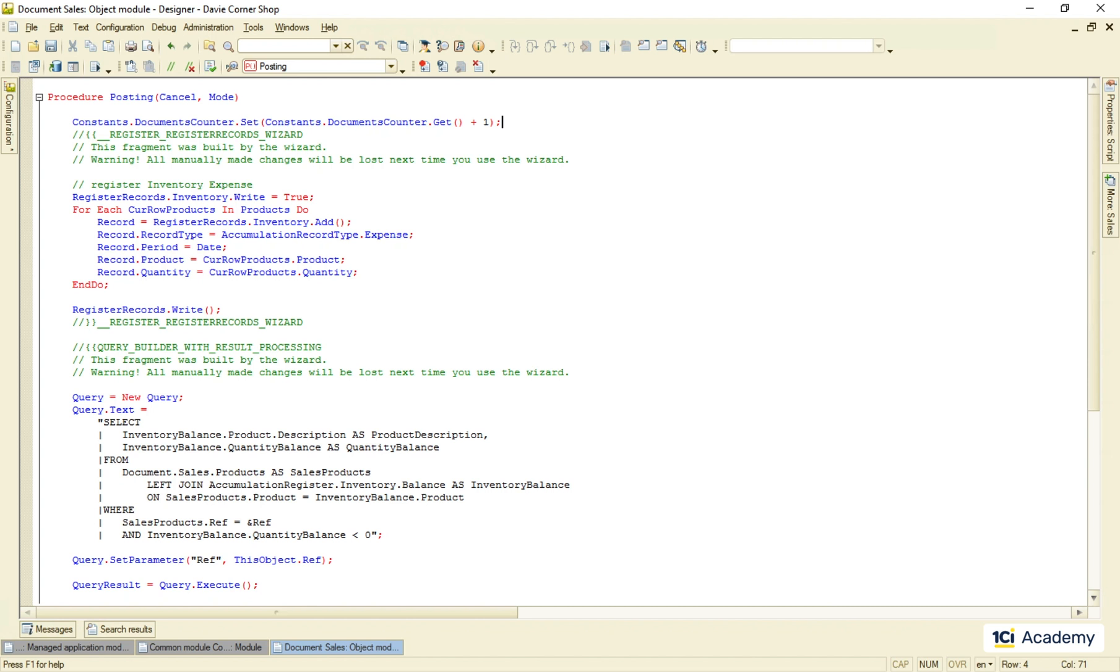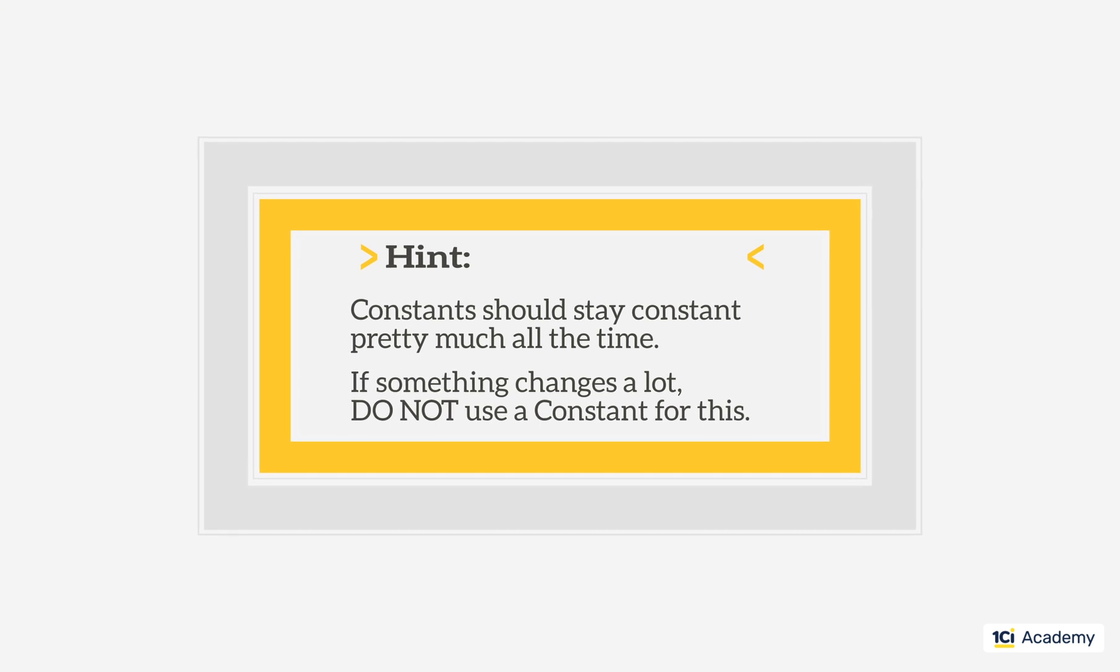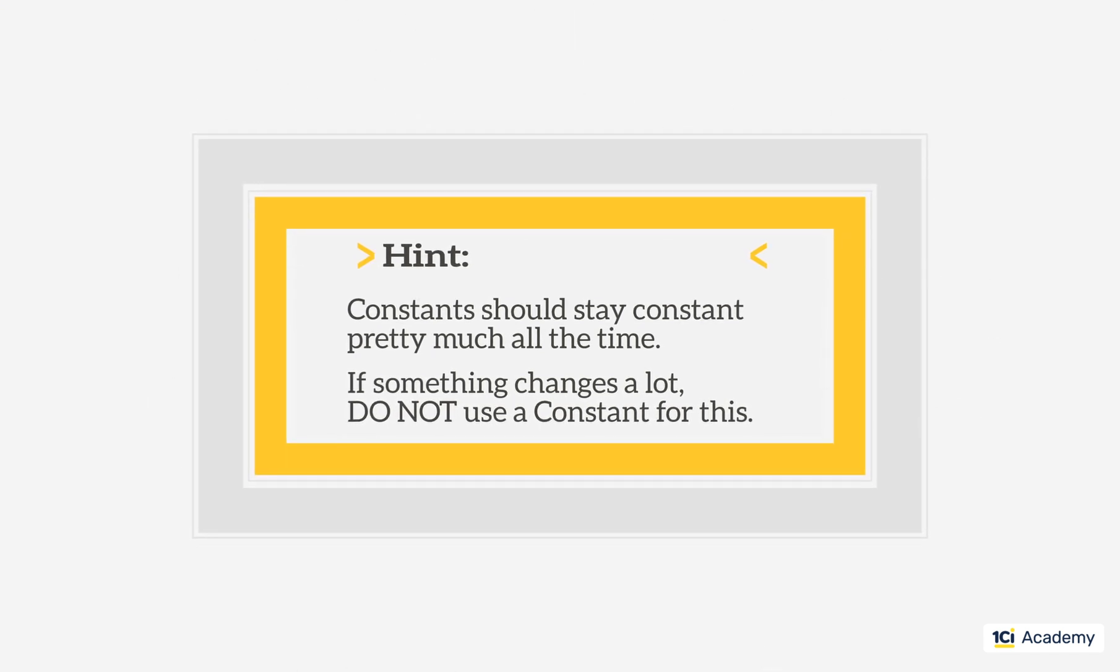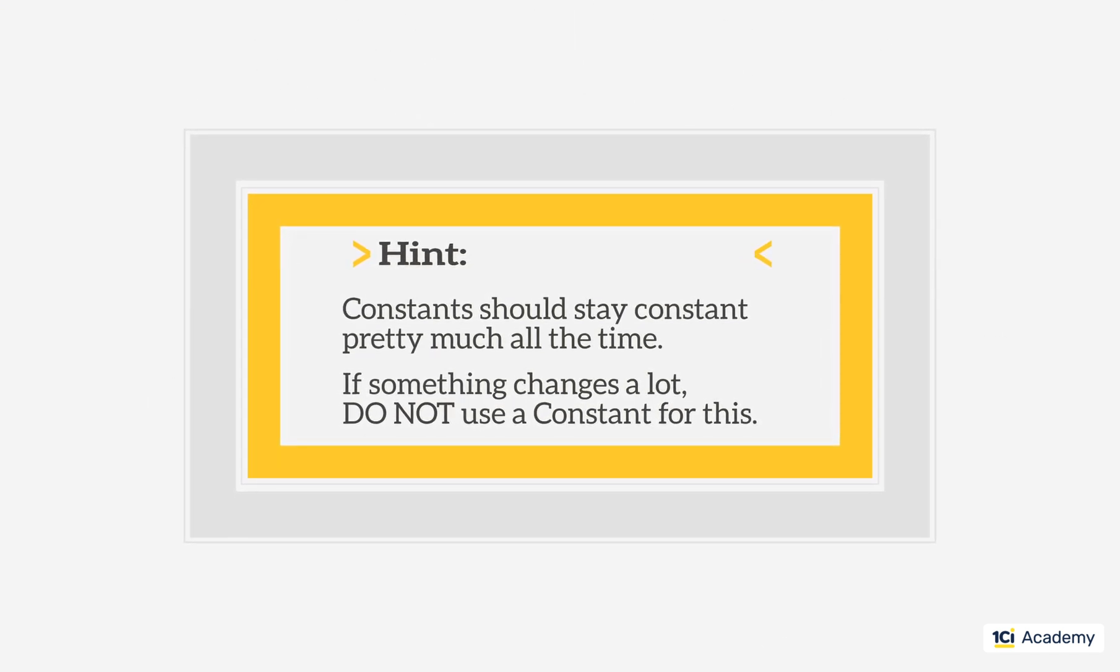Why this happens is a topic for the 1C Architect level. What you need to remember, the constants are called constants for a reason. And the reason is, they don't like to be changed a lot. Never use a constant for something that gets changed often.